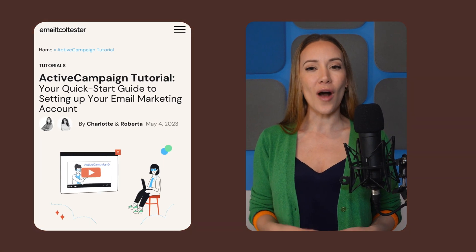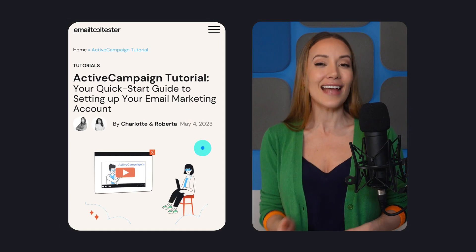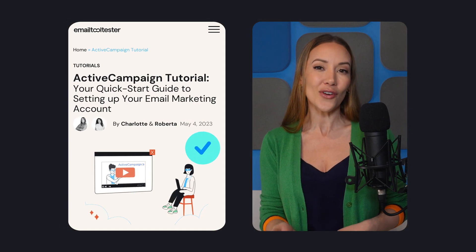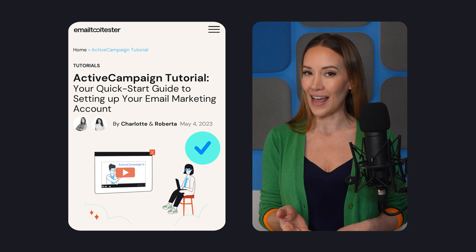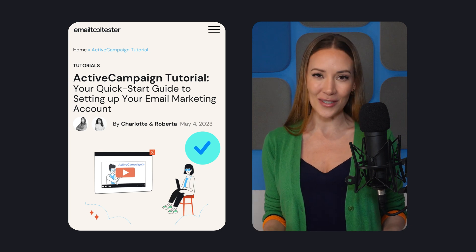Hey, Lisette here for Tooltester. If you want to take your email marketing to the next level with ActiveCampaign, but aren't sure where to start, this tutorial video is for you. Together, we will walk through uploading a contact list and setting up your first email marketing campaign in just a few simple steps.